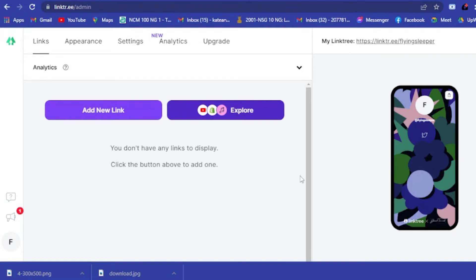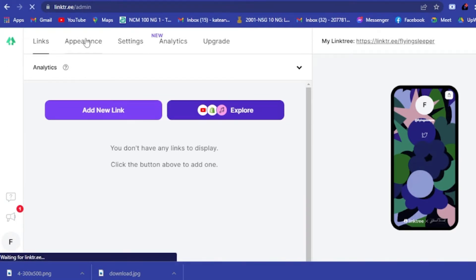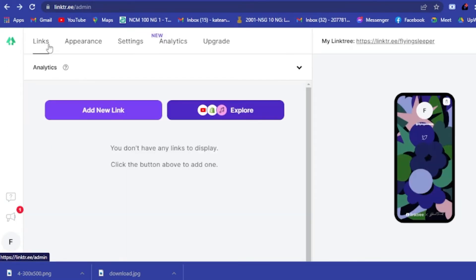Once logged in, this is how your Linktree dashboard will look like. Under the Links tab you can see a preview of your Linktree page. Here you can add all your information, your social media, and all the platforms you are on, so that if your fans are looking for you, all your information — your projects, movies, or social media accounts — are all in one place.